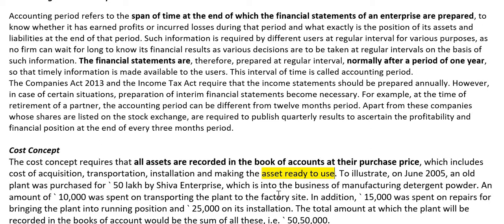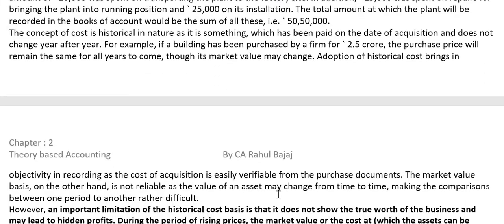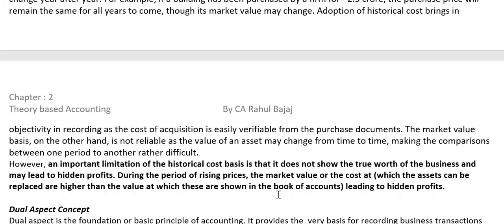All labor charges, transport charges, installation charges — anything paid to make an asset ready to use — is the cost of that asset. Cost Concept says all assets are recorded at purchase price. However, there is a limitation: say 10 years ago I purchased land worth 1 lakh rupees. My books still show it at 1 lakh today, but the actual valuation of that land is now 50 lakhs.